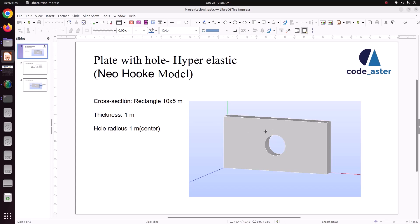We have taken a plate with a hole. The plate has a rectangle shape of 10 meter length and 5 meter width. It has a thickness of 1 meter and the hole radius is 1 meter.